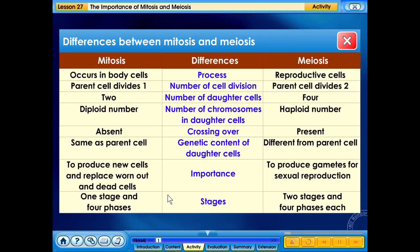Crossing over is absent in mitosis, but crossing over takes place in meiosis. The genetic content of daughter cells are the same as the parent cell in mitosis, whereas it is different from the parent cell in meiosis. Mitosis plays an important role in producing new cells and replacing worn-out and dead cells, but meiosis plays an important role in the production of gametes for sexual reproduction. There is one stage and four phases in mitosis. Meiosis has two stages and four phases each.